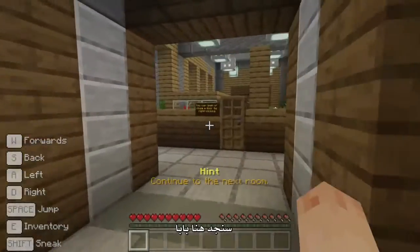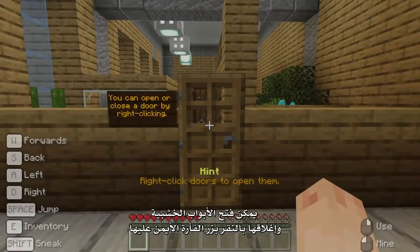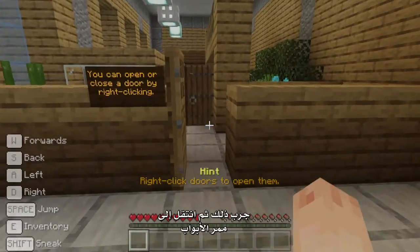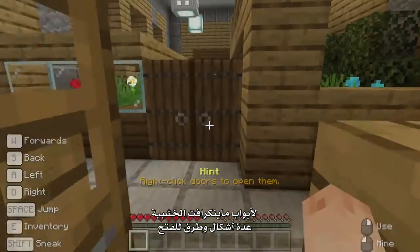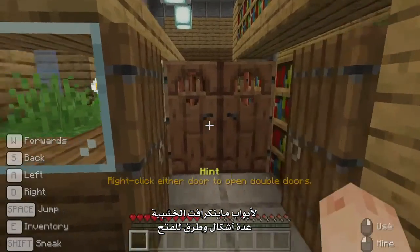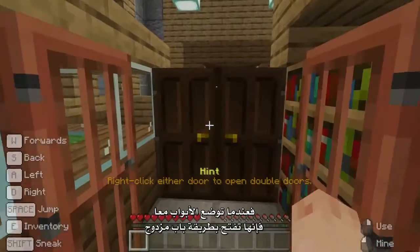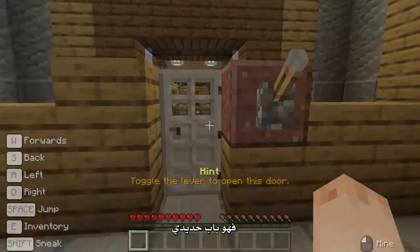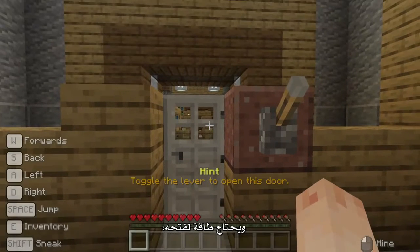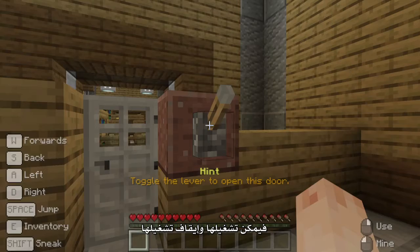Here we find a door. Wooden doors can be opened and closed by right-clicking them. Have a go and then move on to the corridor of doors. Minecraft wooden doors come in a range of styles and when placed together they open in a double door fashion. The next door is a little different — this is an iron door and requires power to open it. A lever is perfect for this job; it can be toggled on and off.